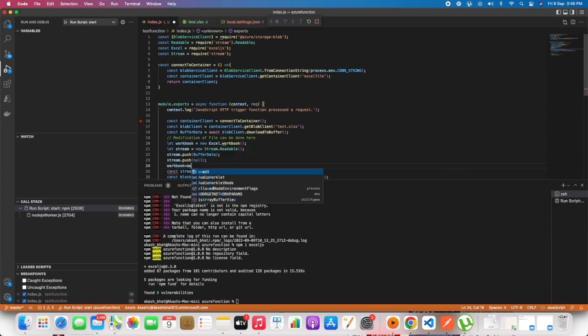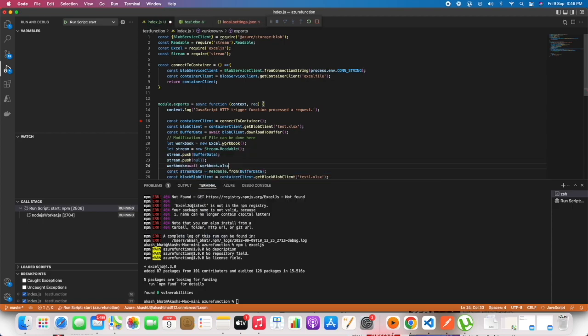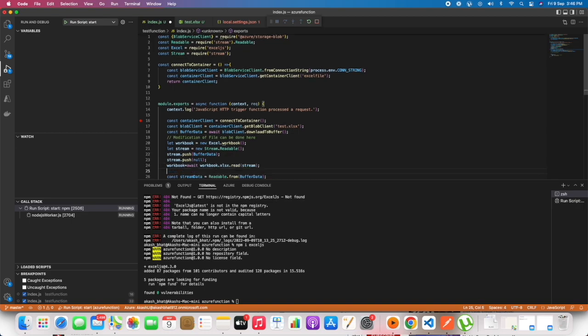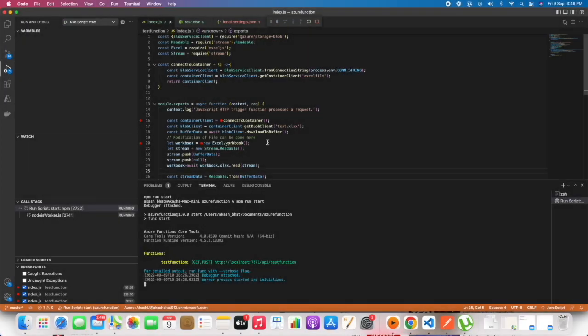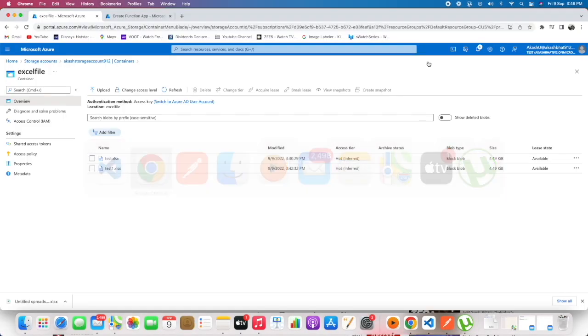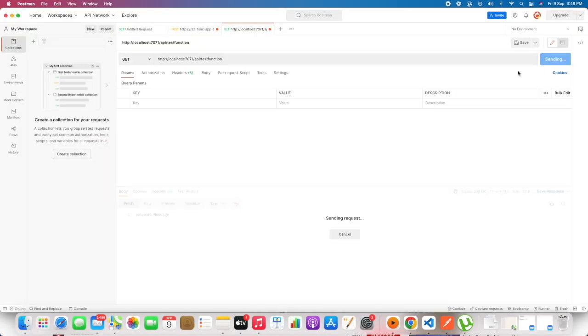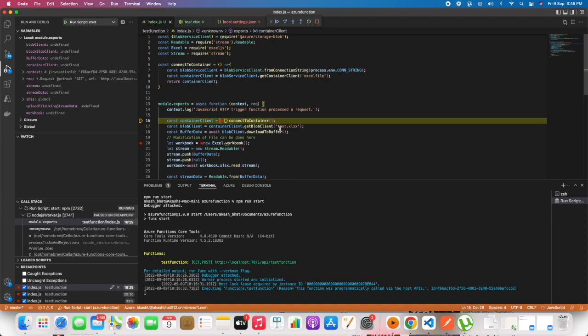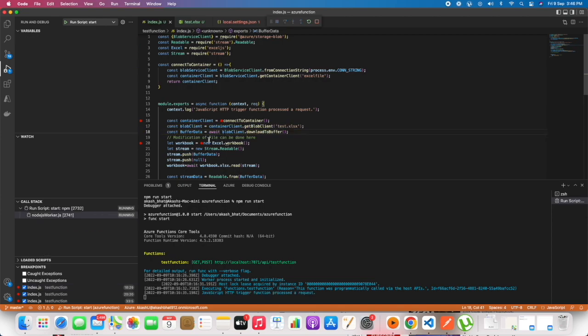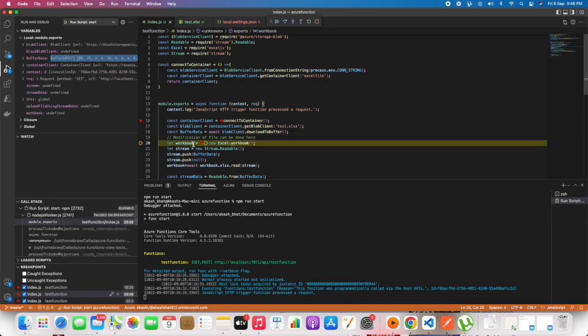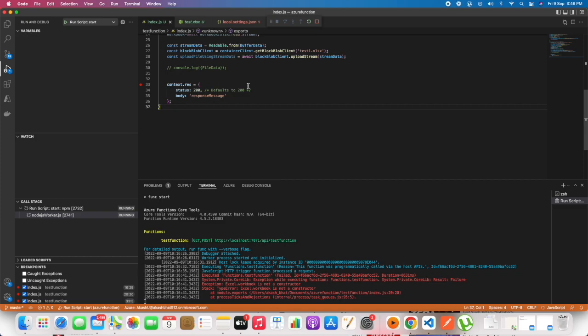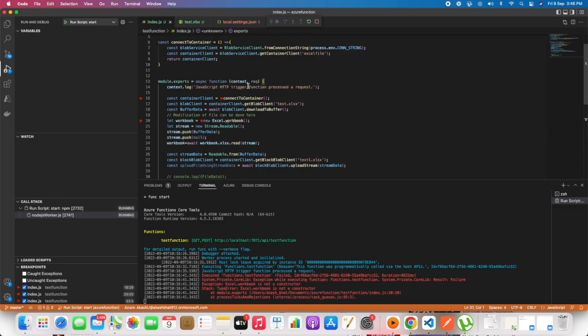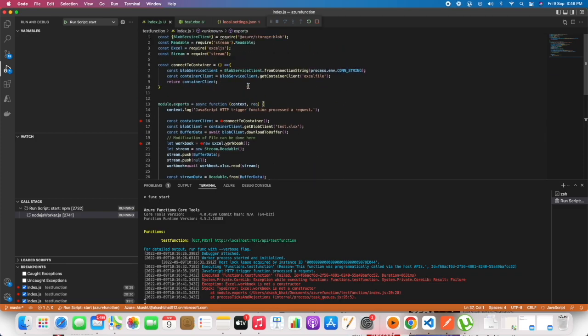In order to read the file, we should be converting the buffer data to stream. For that we would be using the stream library. In line number two we have imported that, so the stream will be converting the buffer data into stream data.